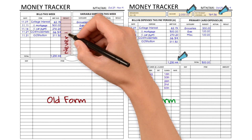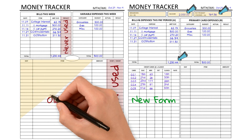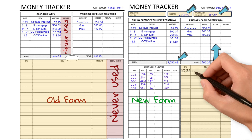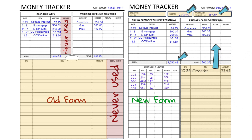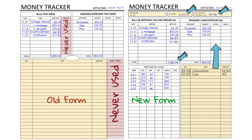Everything else — the bills and expenses, the primary card expenses — works the same way as all the other videos I've done, exactly the same. The only thing that's different now is the ledger part at the bottom. I moved the ledger over so instead of it taking the entire bottom part of the worksheet, it's now directly underneath your primary card. That's where you go in and put in how much you spent on groceries that day, how much you put in for gas.